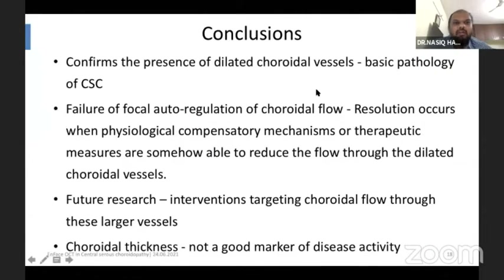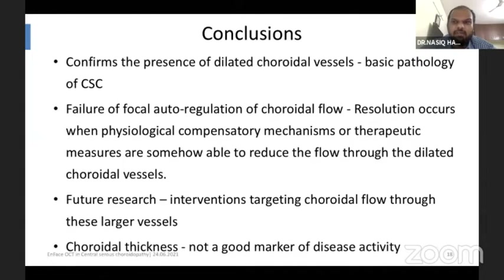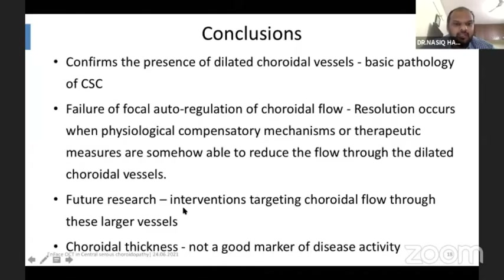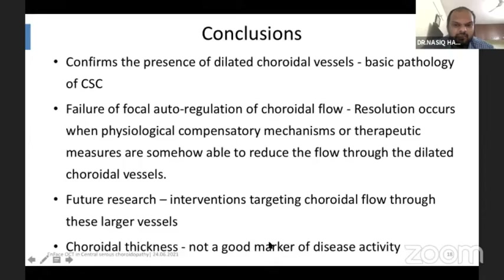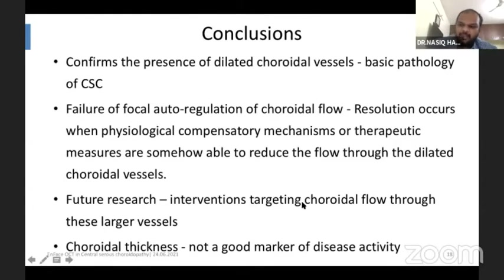To conclude, our study confirms the presence of dilated choroidal vessels, which is the basic pathology of CSC. CSC is mainly a disorder of the failure of focal autoregulation of choroidal flow. When resolution occurs, physiologically compensated mechanisms or therapeutic measures are somehow able to reduce the flow to the dilated choroidal vessel. Future research will help in creating interventions targeting choroidal flow through these larger vessels without leading to choroidal ischemia. According to my study, choroidal thickness was not a good marker of disease activity, as it was mostly the focal caliber of a single large vessel which determined the activity.